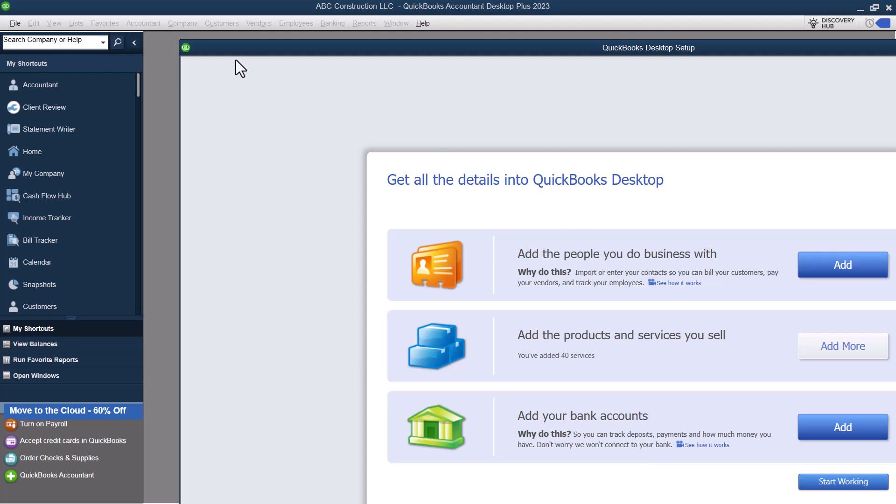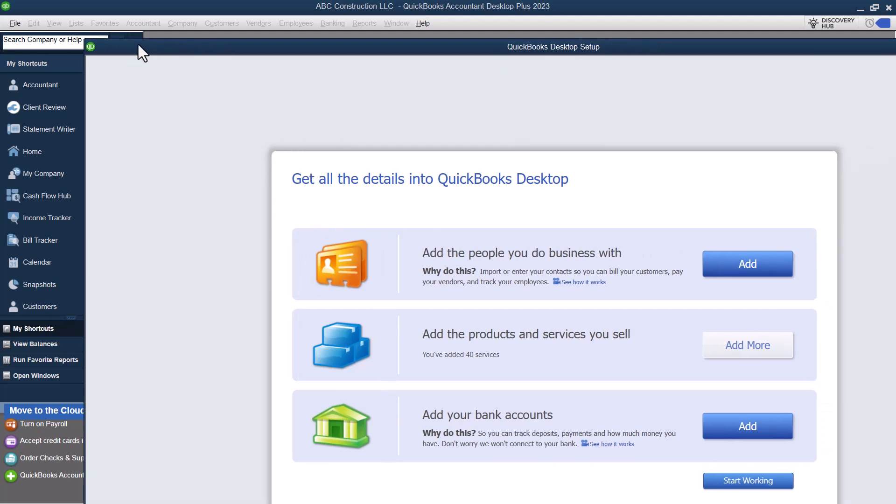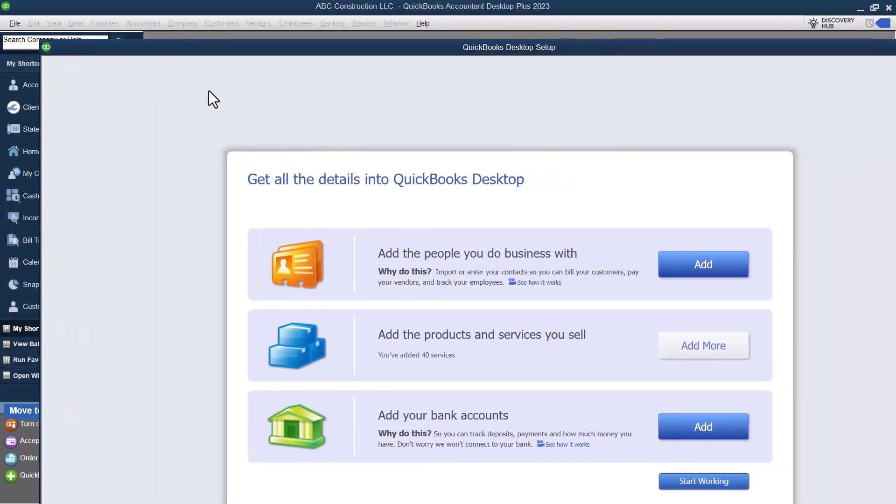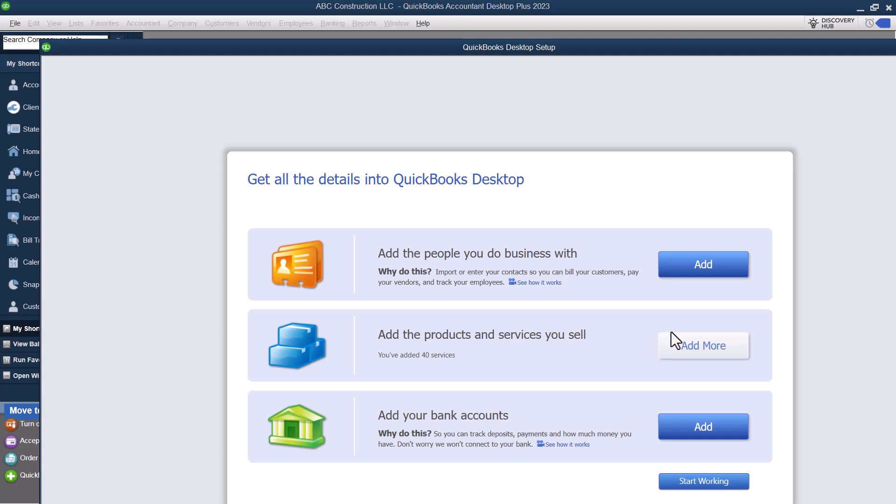So now it's going to ask us if we want some help setting up. So we can go through and we can add some different things in here. It wants to know, do we want to add contacts? So do we want to import contacts? We can click here and we can add them.